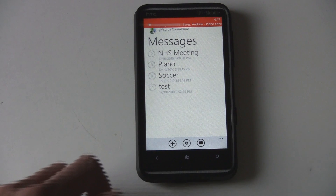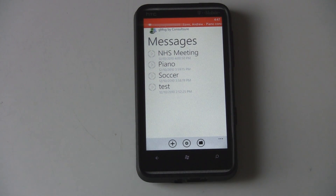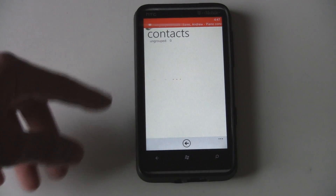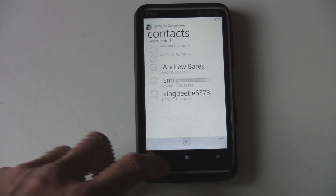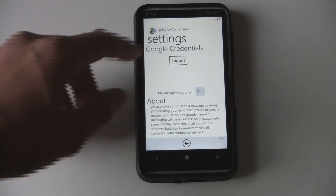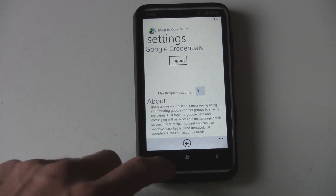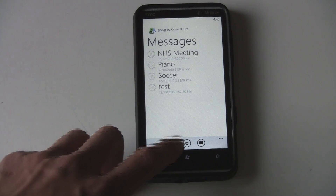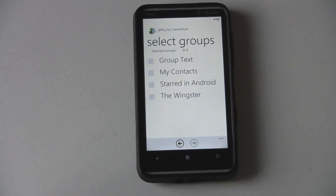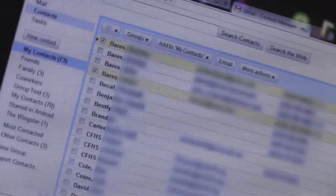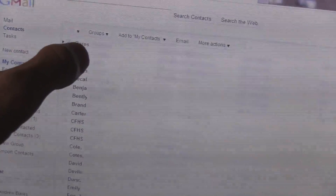The contact groups are managed through your Google contacts — it doesn't go through your Windows Live contacts at all. The only way you can set up contacts here is through Google. You can set up your Google email account here, add in your credentials, and then it'll download your Google contacts and your existing Google contact groups. To manage or change your groups, you'll actually have to go to your computer, go to Gmail, and edit your contacts and add them into groups there.